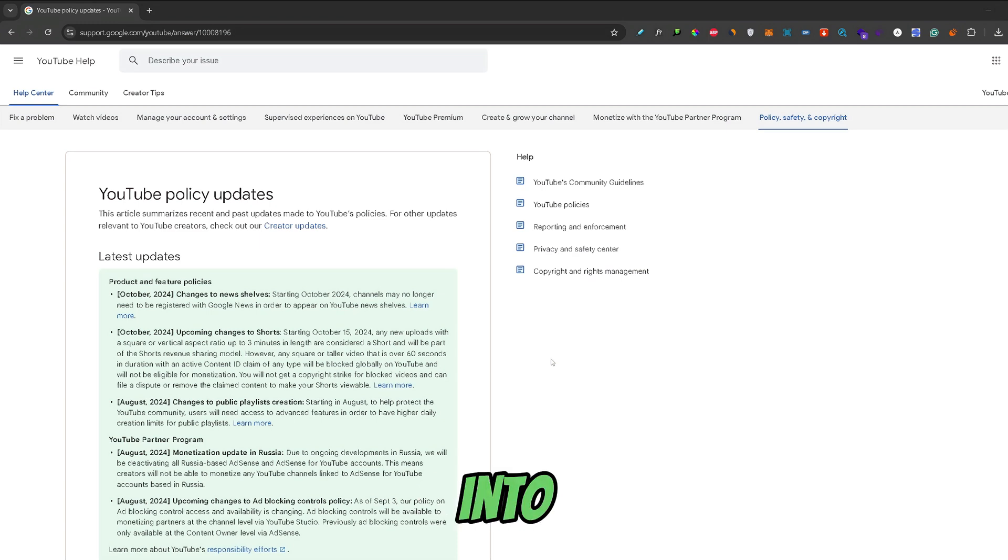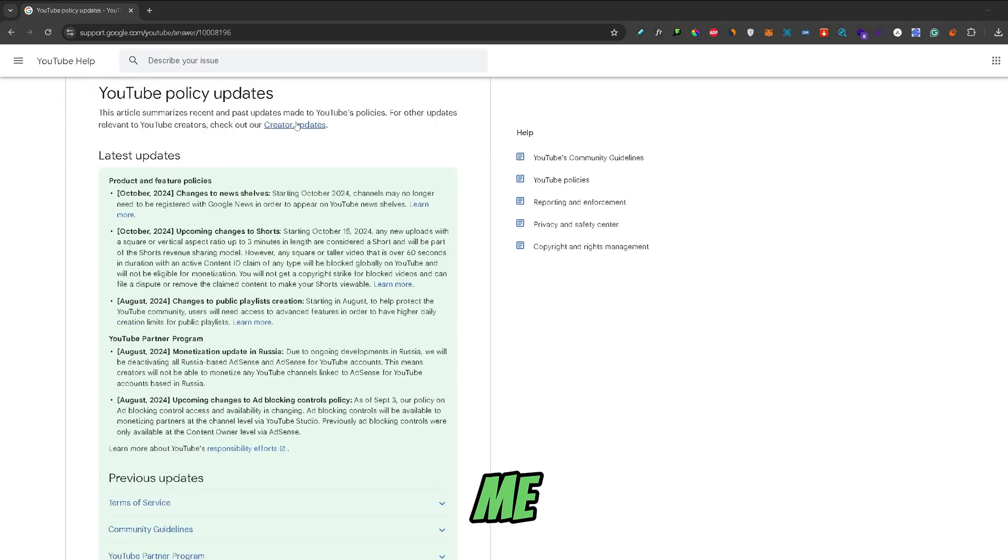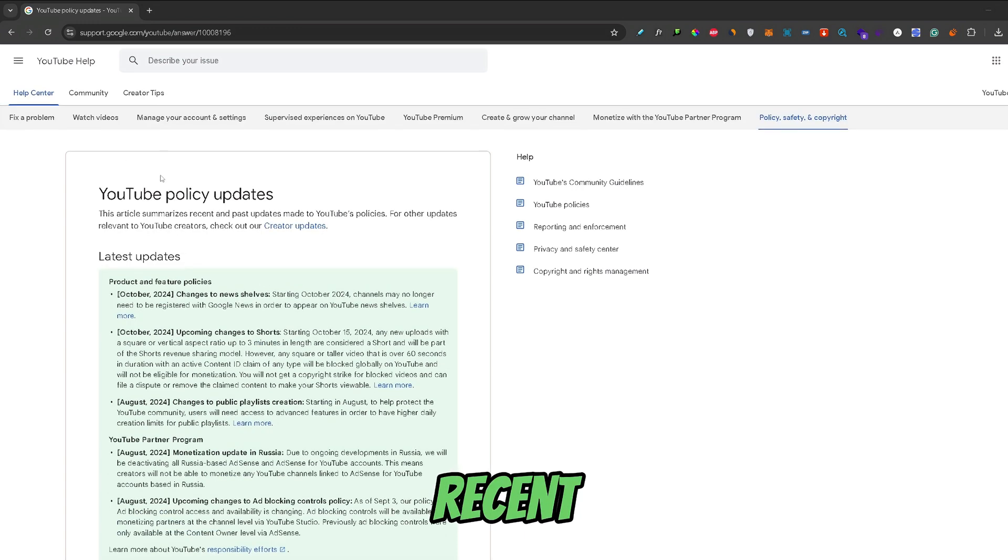So let's get into it. In front of me, I have the recent YouTube policy changes.